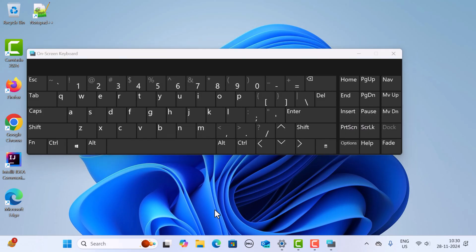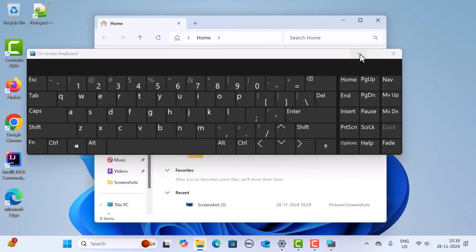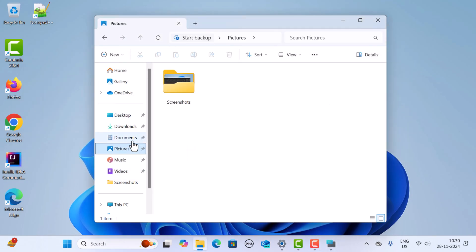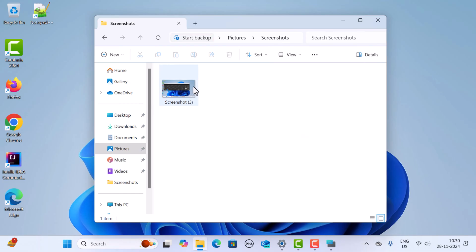To see the screenshot, go to the file system. Let me minimize the keyboard, then go to Pictures, then go to Screenshots — and here you can see the screenshot is automatically saved.